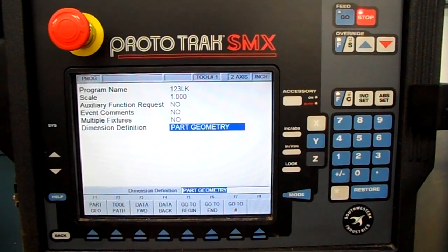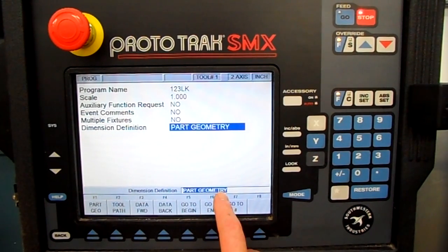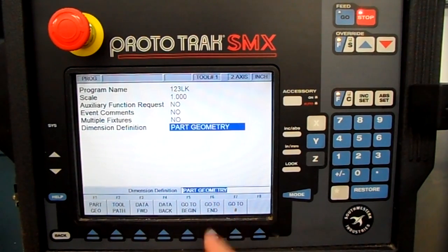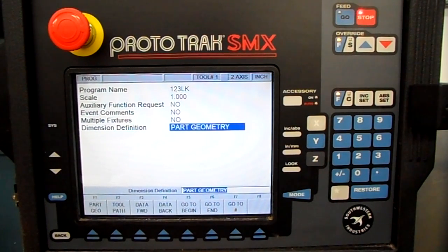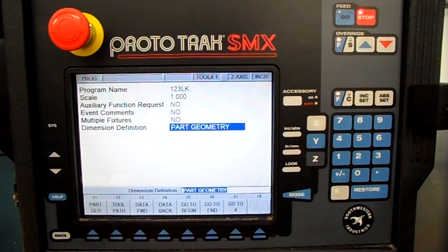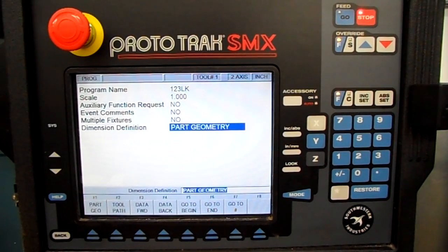Dimension definition. The ProtoTrak has become very popular because it's a part geometry-based control — you tell it the shape of the part and it automatically figures the tool path. Most other CNCs are G-code controls where you have to figure the cutter path yourself, which gets really difficult with angles or arcs. That's why CAD CAM got popular, but most machinists don't want to learn CAD CAM. The ProtoTrak does all the thinking for you.